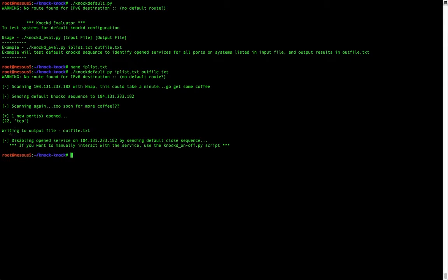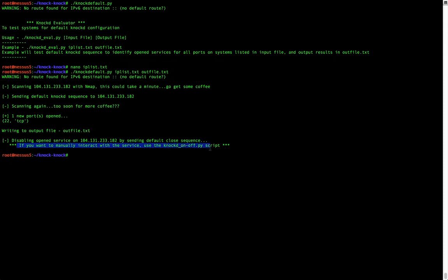The script tells us it's writing this output to a file — output.txt. It also injects the default port knock close sequence to close the port, and tells us that if we want to manually interact with the service, to use the nocd-on-off.py script, which is another script I have included in this package.